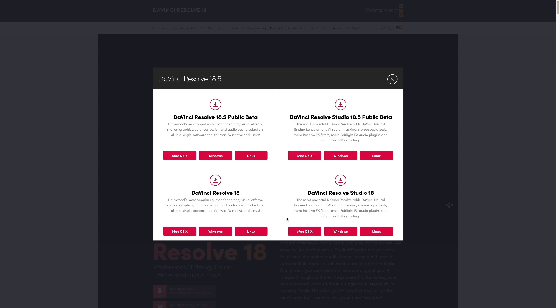And now for the key difference. The DaVinci Resolve Studio 18.5 public beta or whatever public beta is available here at the top. Now this is like all of your new features and stuff, features that are technically coming to DaVinci Resolve, but it's not in a full stable release.